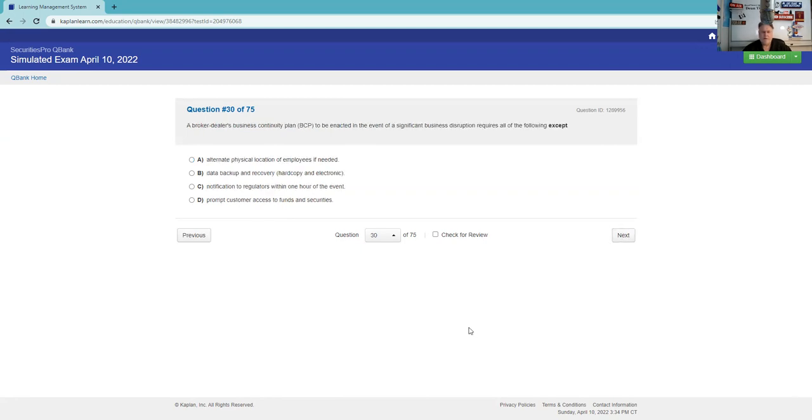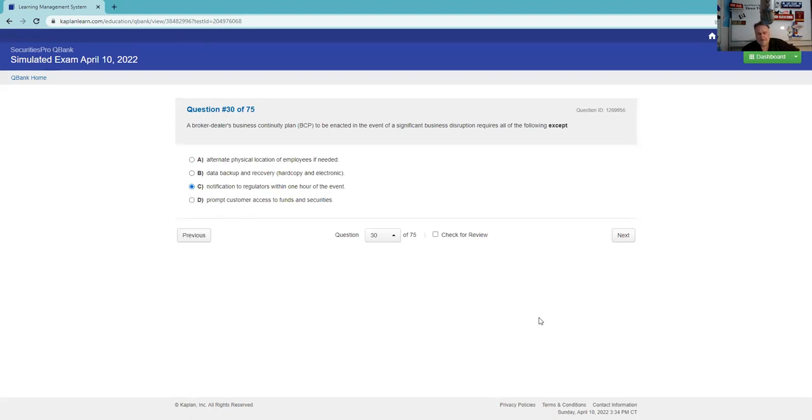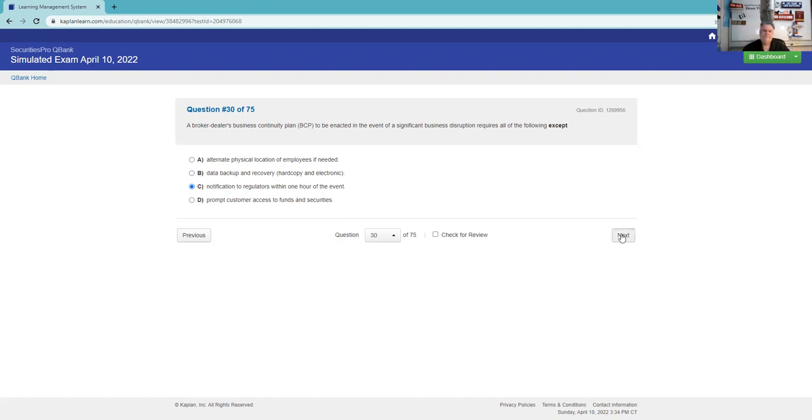A broker-dealer's business continuity plan to be enacted in the event of a significant business disruption requires all the following except. Alternate physical location of employees if needed - data backup, yes. Notification to regulators within one hour of the event. Prompt customer access to funds and securities. Yeah, we don't have to, there's nothing about telling the regulators within an hour that we got to do something.